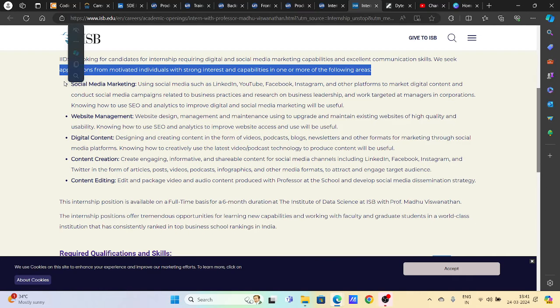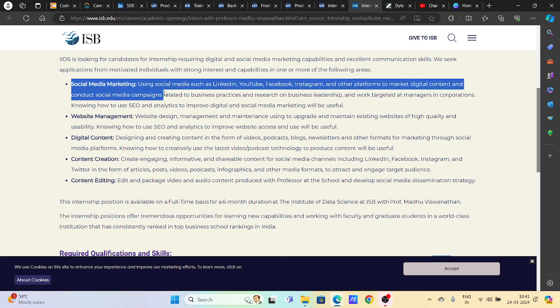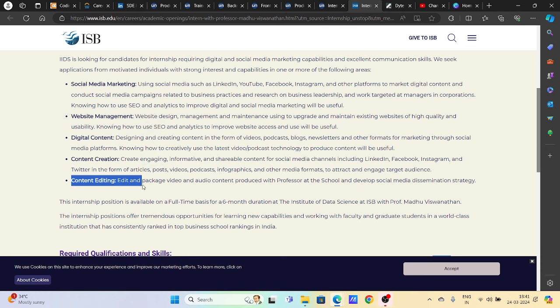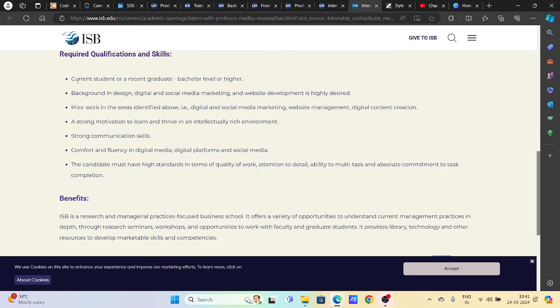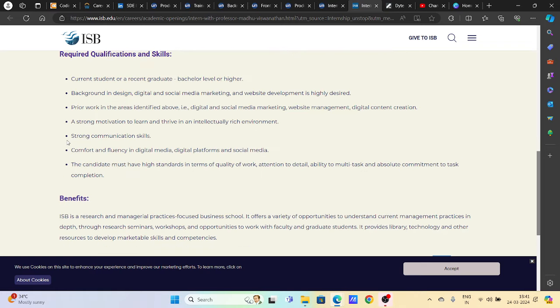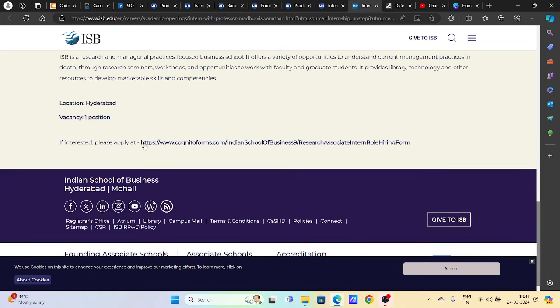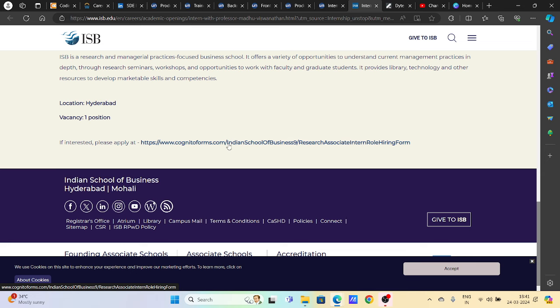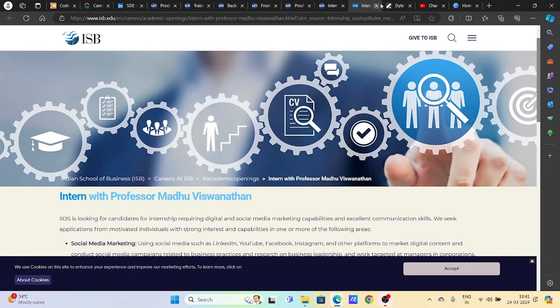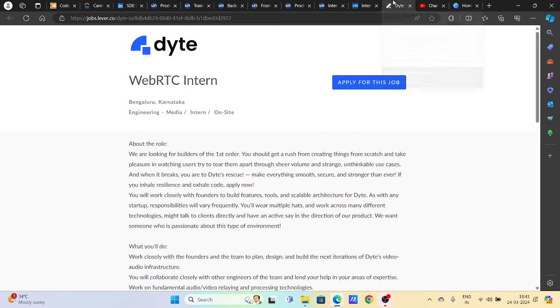People want to take it. Here you can see website management, social media marketing, digital content, content creation, content editing. There are many things. This is for current students and recent graduates. This is the form below. You will have to fill this form. There is ISB in Hyderabad. You can apply here.